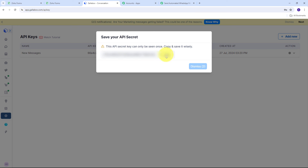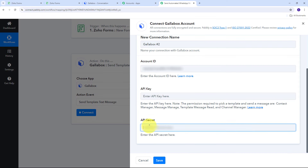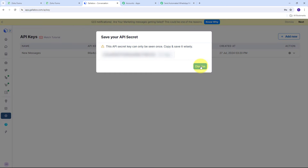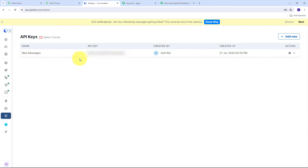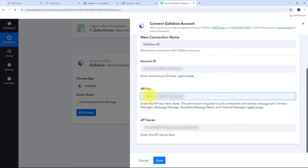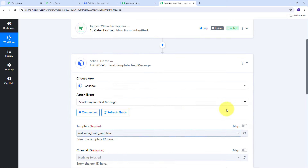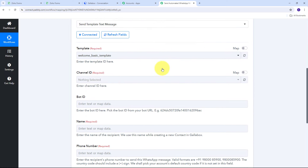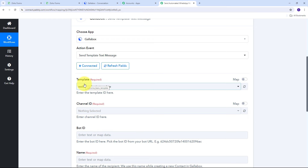I copy the API Secret and paste it in Pabbly Connect. Then I go back to Gallup Box, click Dismiss, and copy the generated API Key. I go back to Pabbly Connect and paste the API Key in the corresponding field. Now I have filled all the required details so I click Save, and Gallup Box is now connected with Pabbly Connect. Now I need to select the template I want to use for sending the WhatsApp message on Zoho form submission.